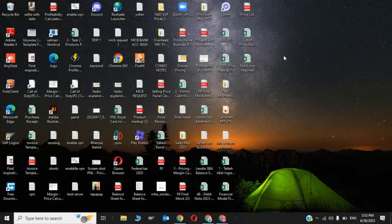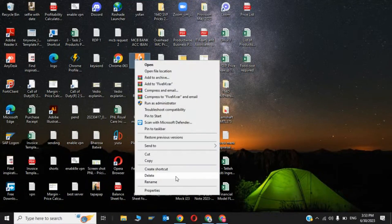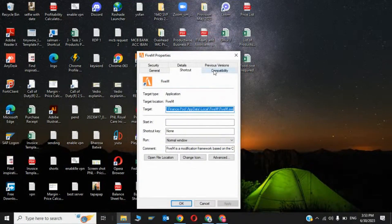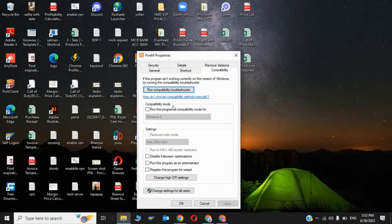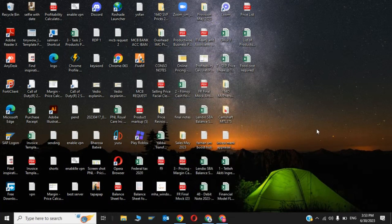Now for the fourth step, click on FiveM and click on Properties. Click on Compatibility, set it to run this program for Windows 8, check 'Disable full screen optimizations', and check 'Run this program as administrator'. Then click Apply and OK.